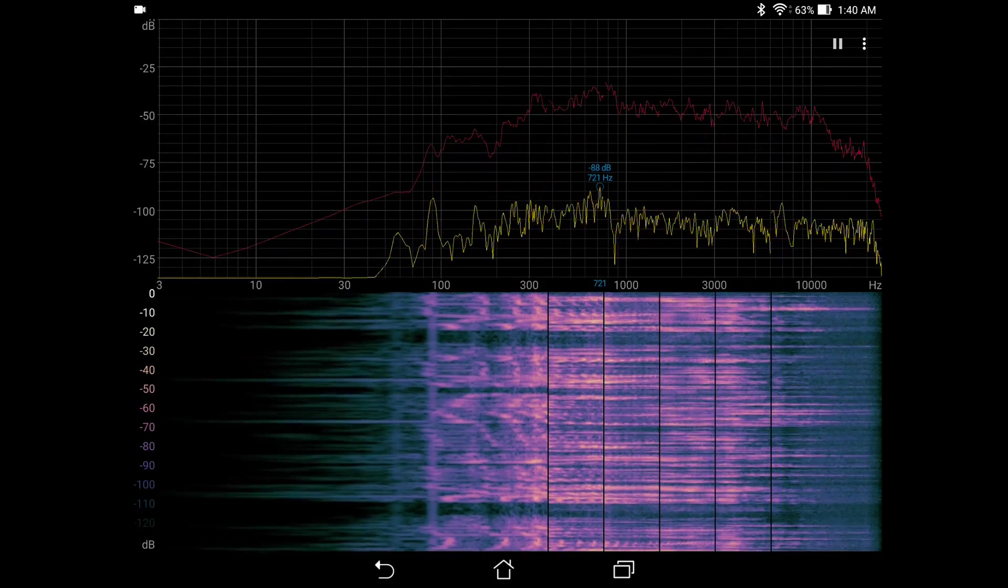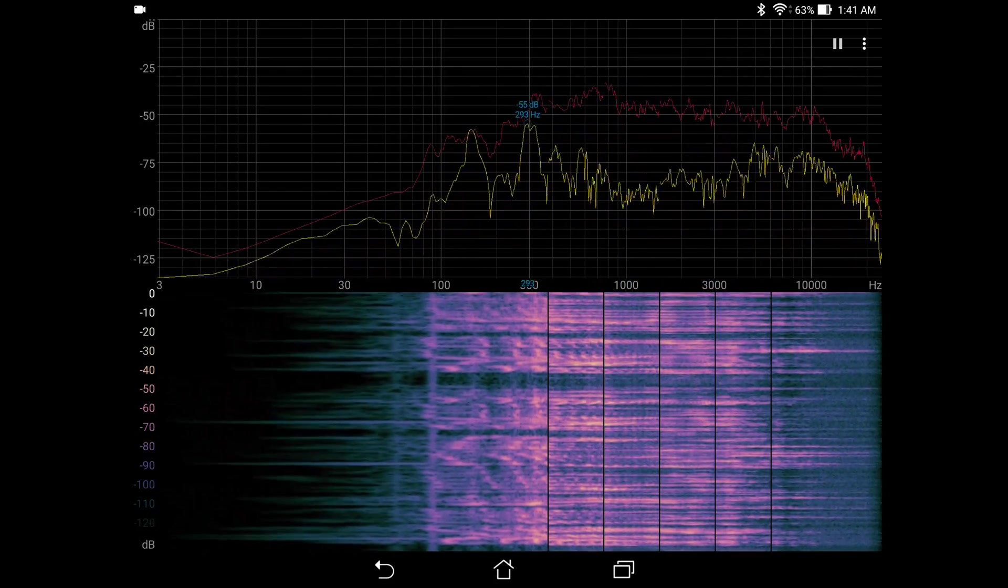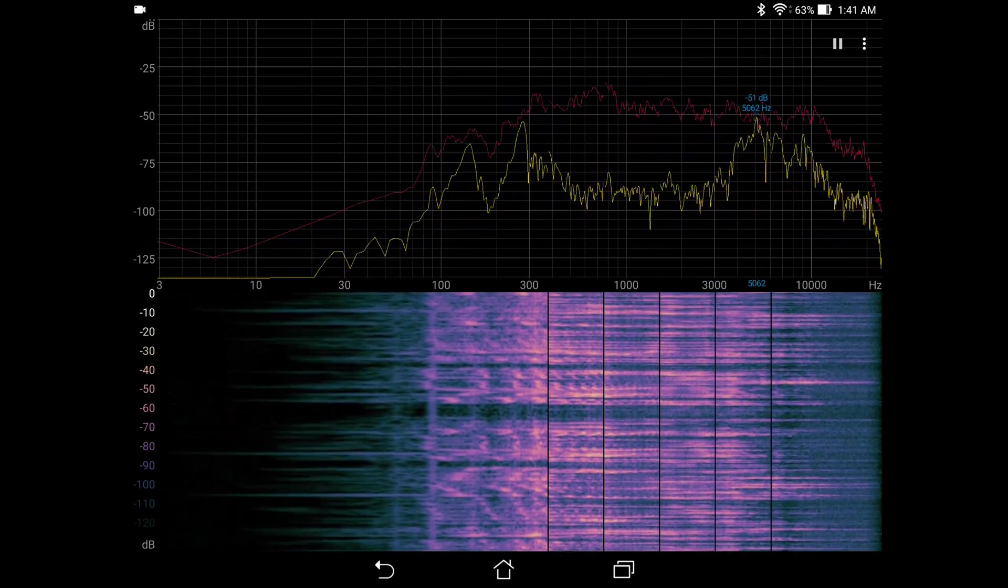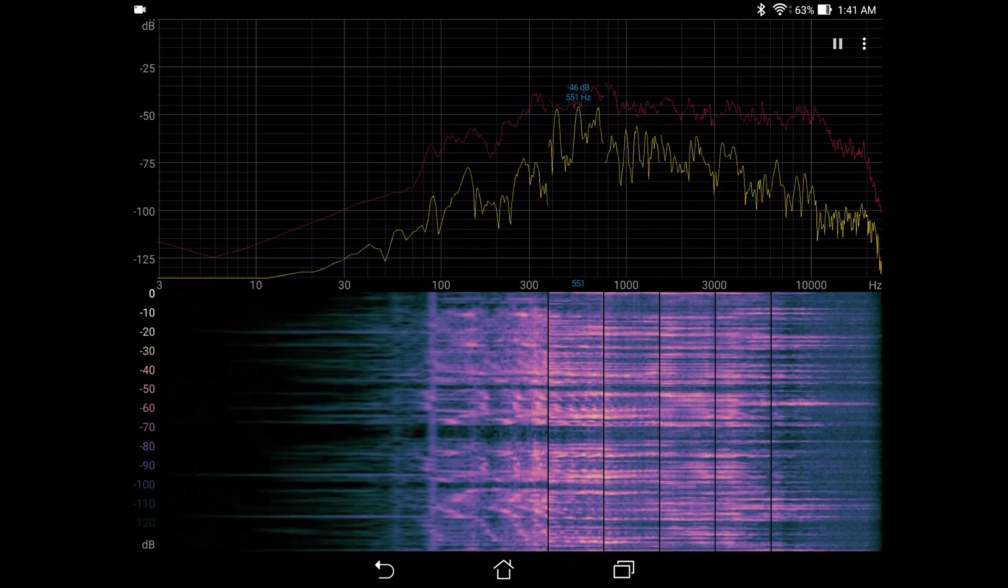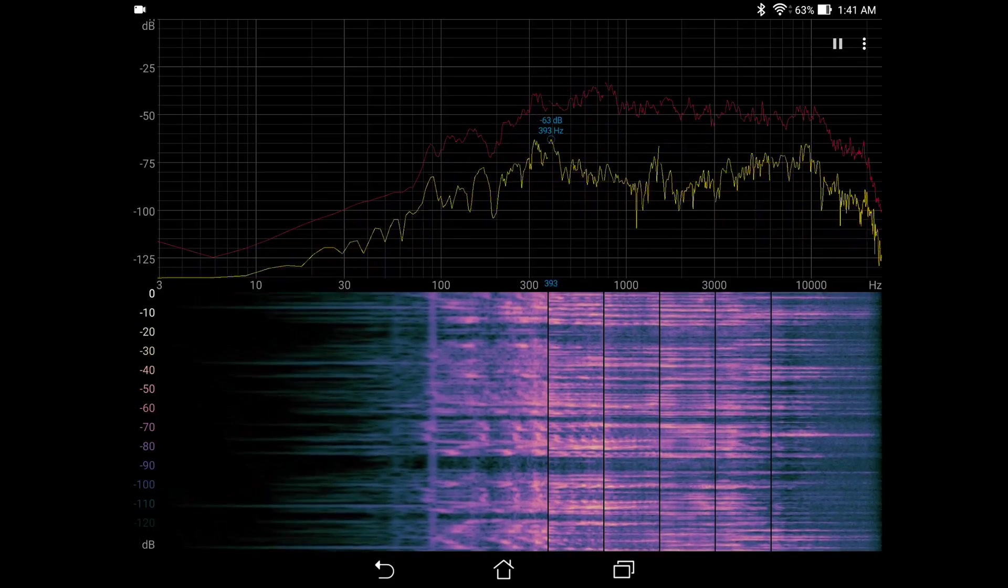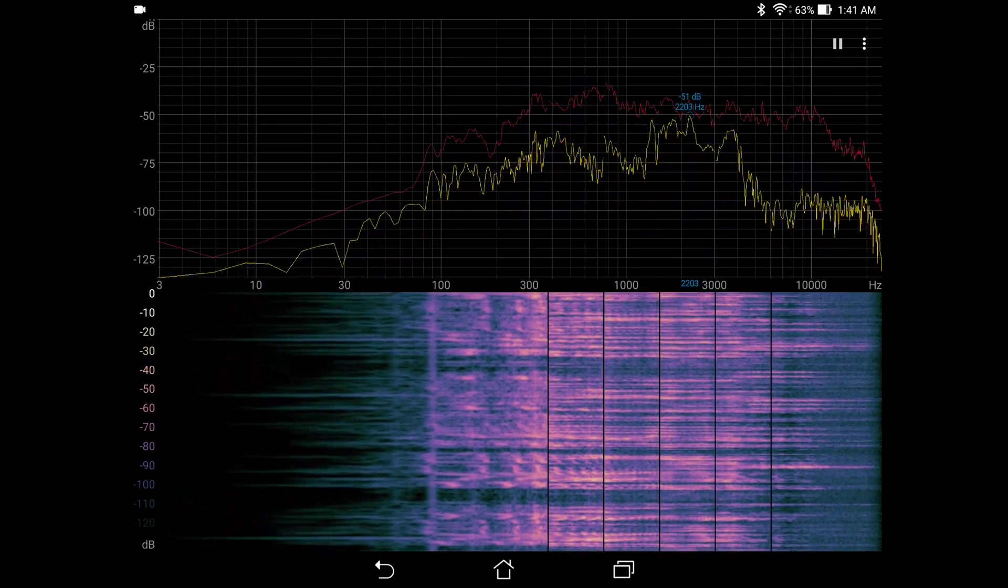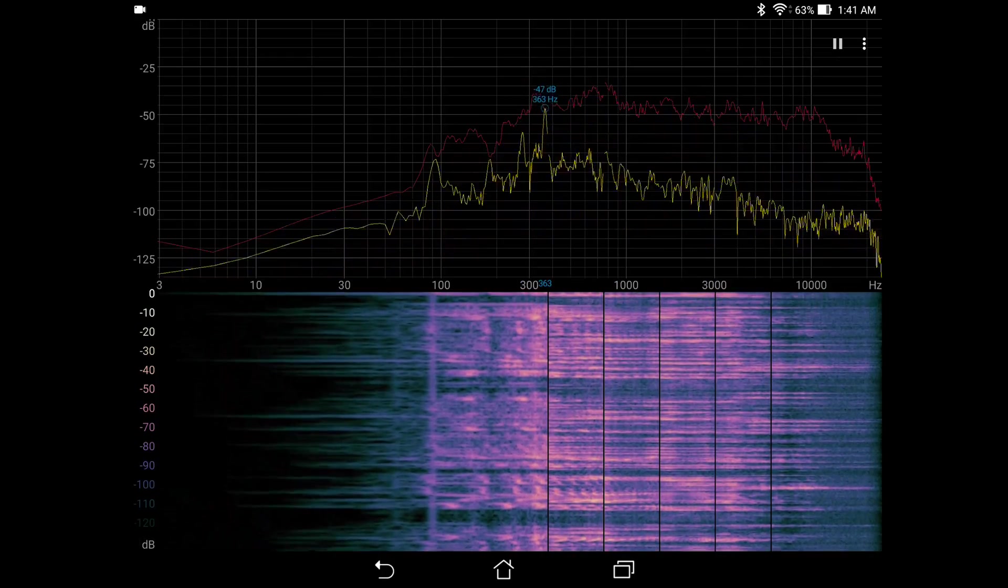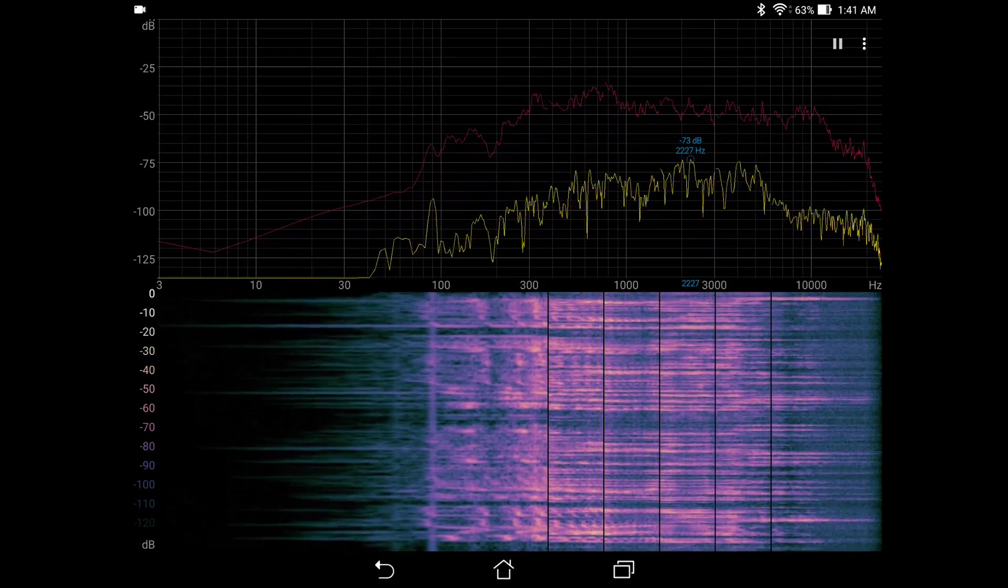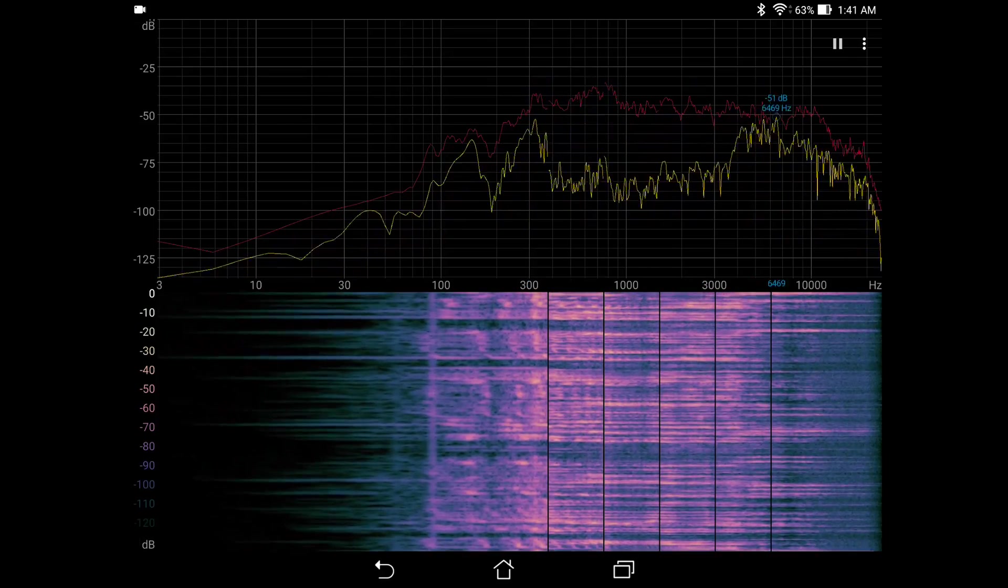When we open up the app we are greeted with two graphs, the top one being an intensity versus frequency plot and the bottom one being a waterfall graph. In the bottom one we see that the different colors represent the different intensities of sound at different frequencies. We could test the effectiveness of this app by using a tone generator played by a different device.